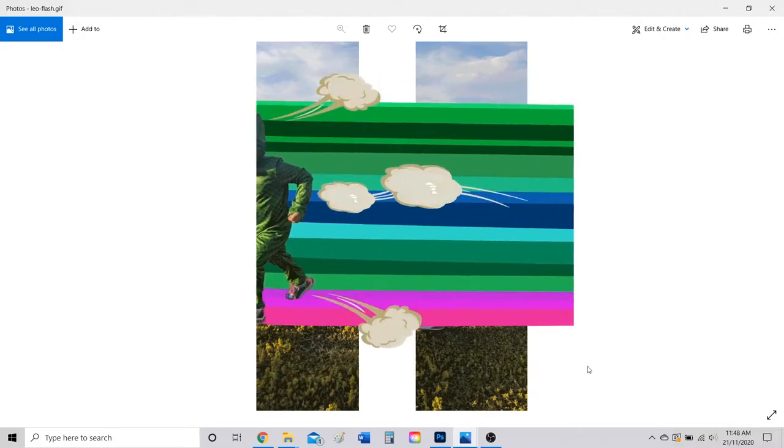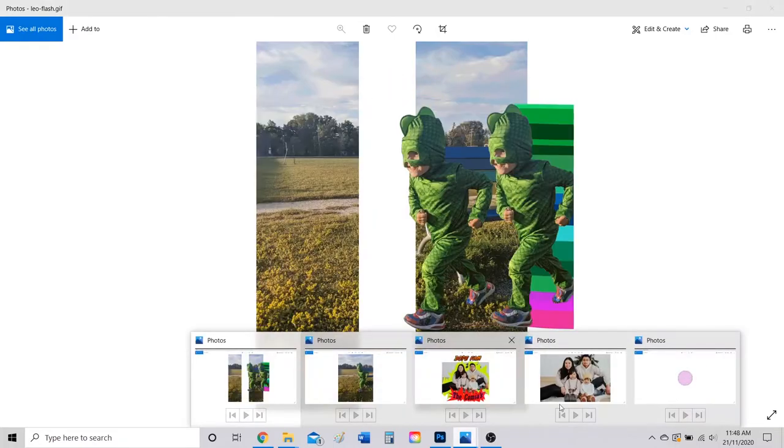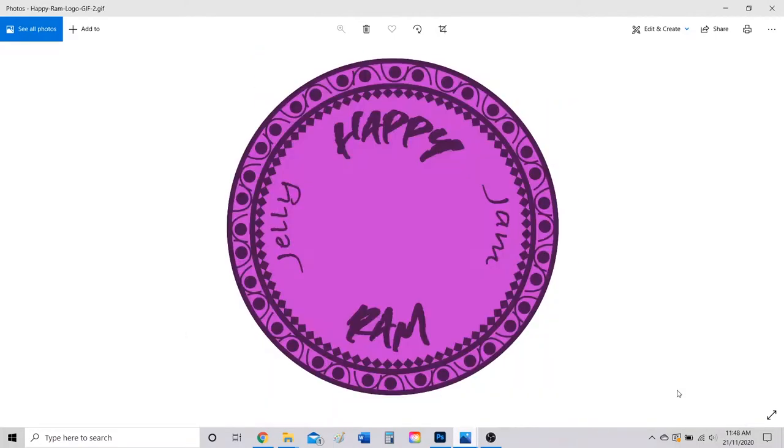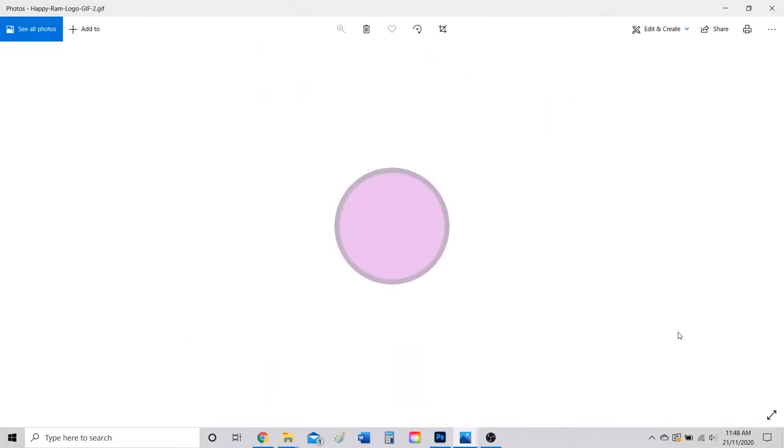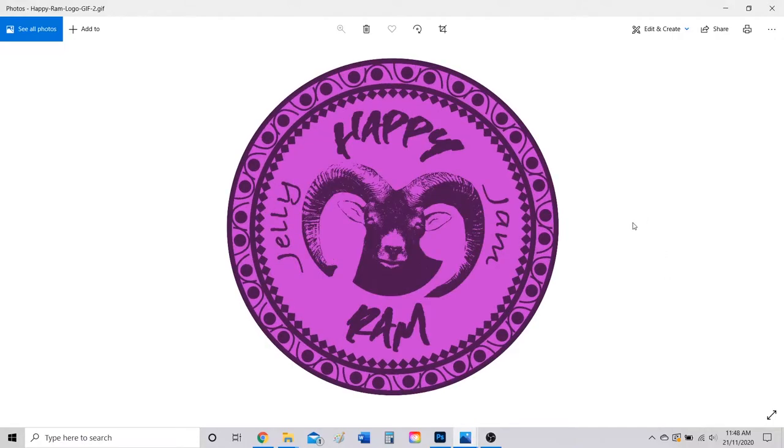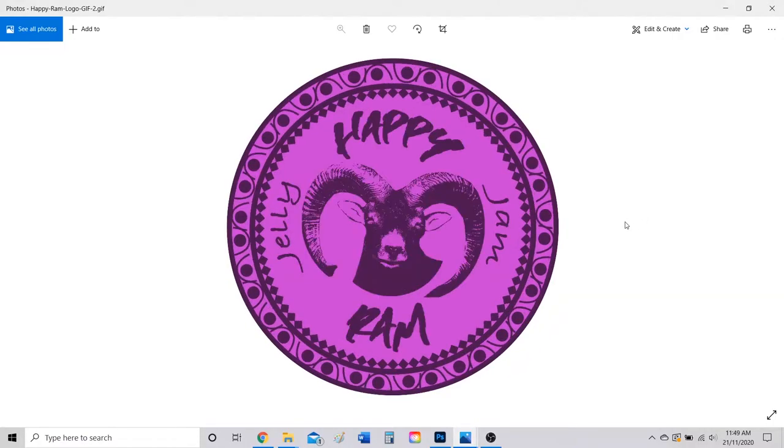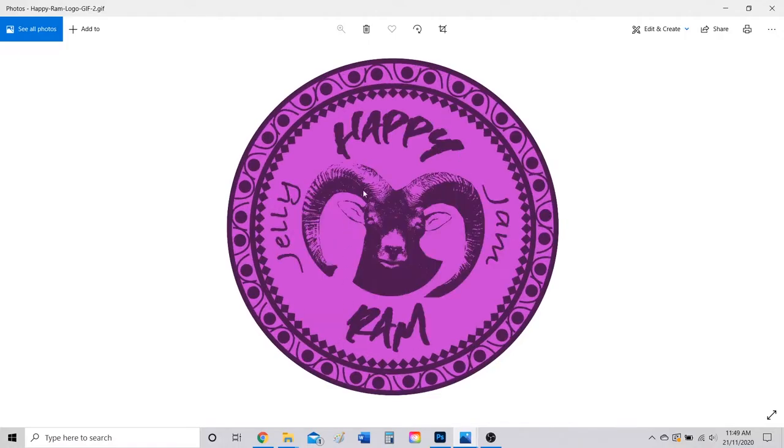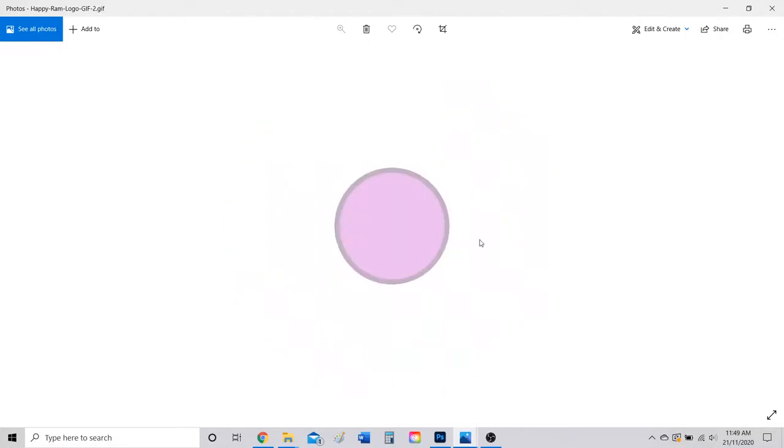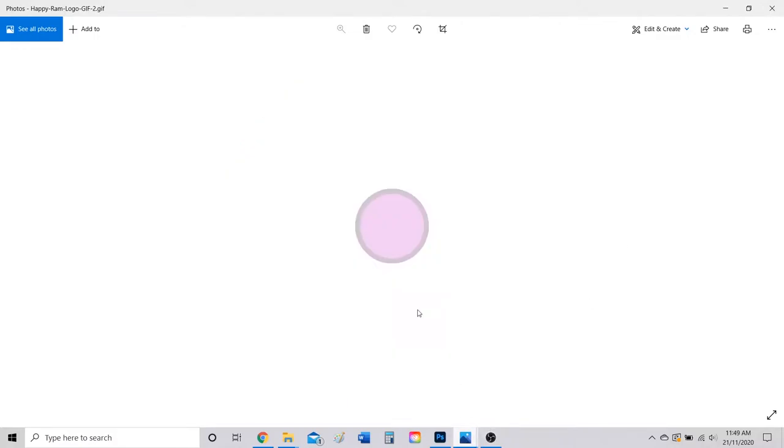The second option you have is you can use artwork that you've created. Something in my class - you should have already done the Andy Warhol assignment, the shoe assignment, the gig poster, etc., and you can create a GIF of that as well.